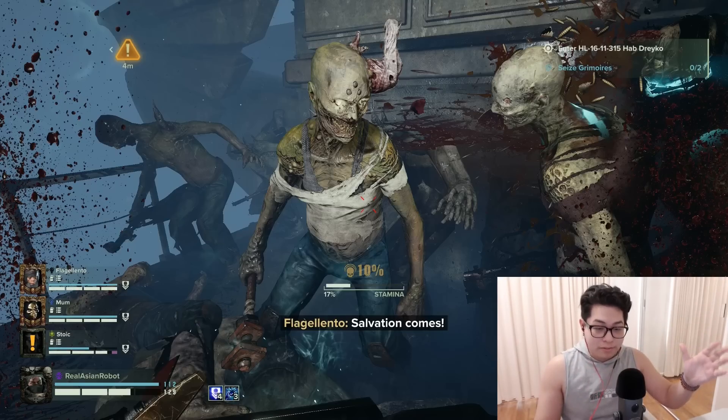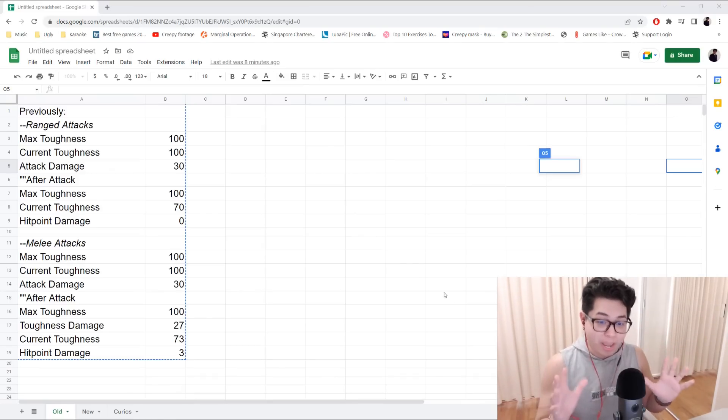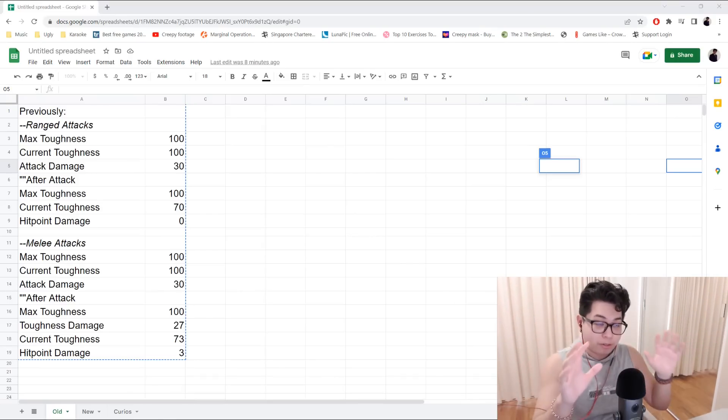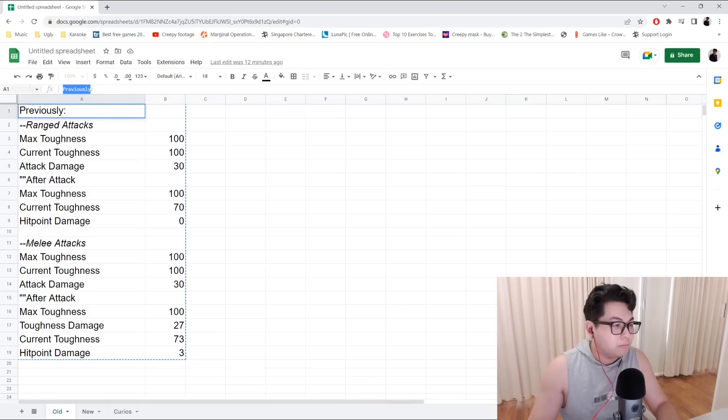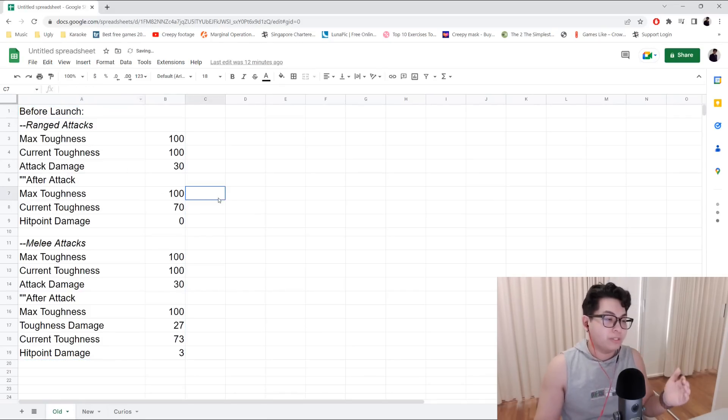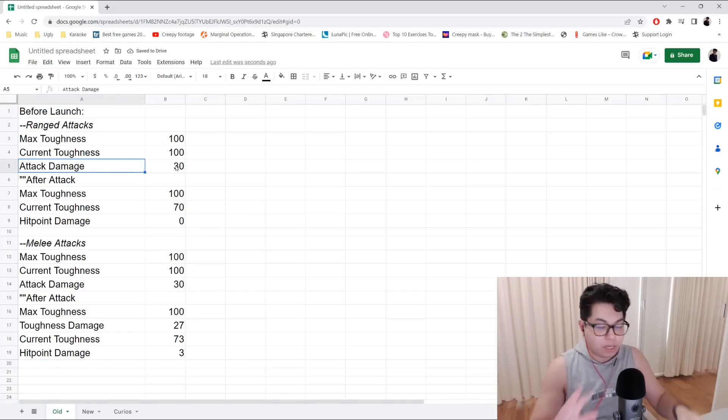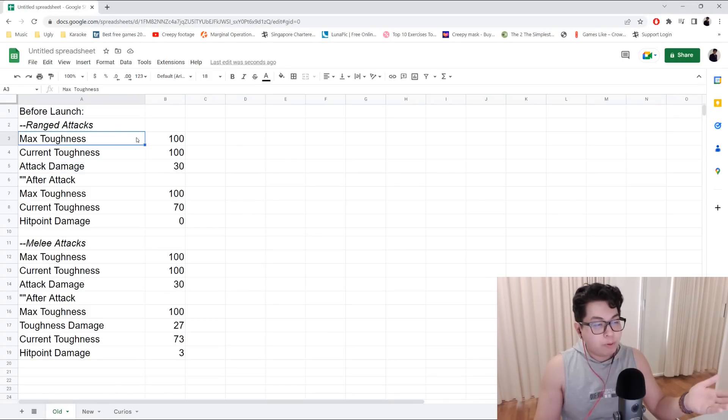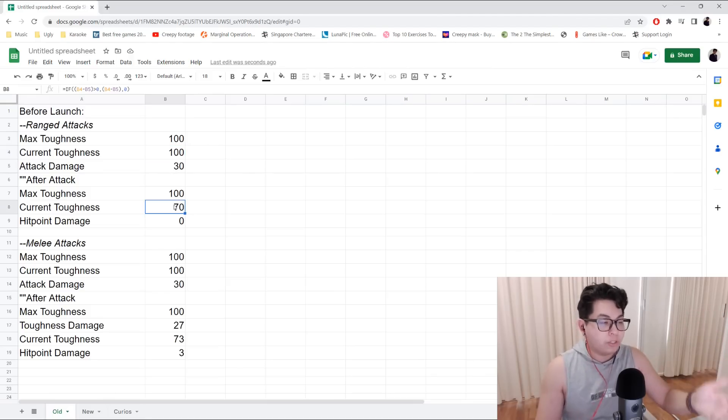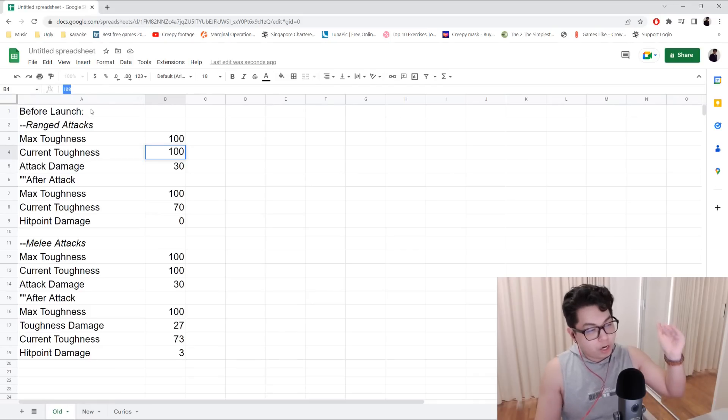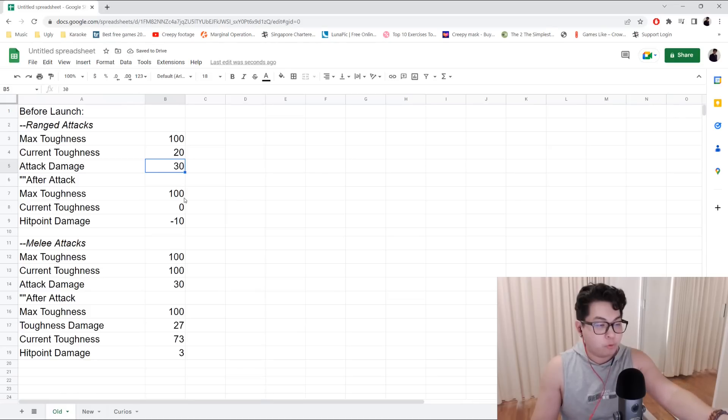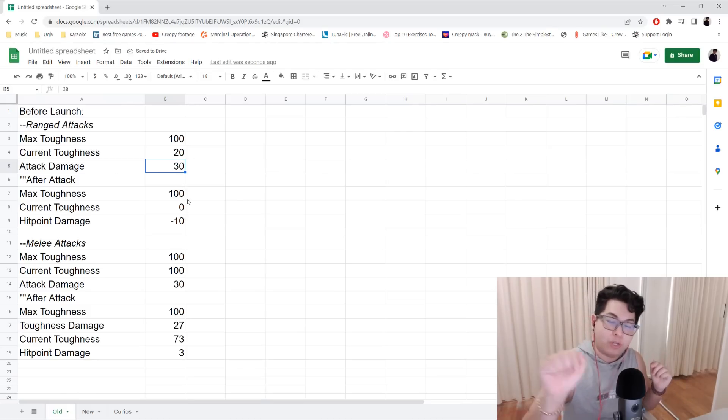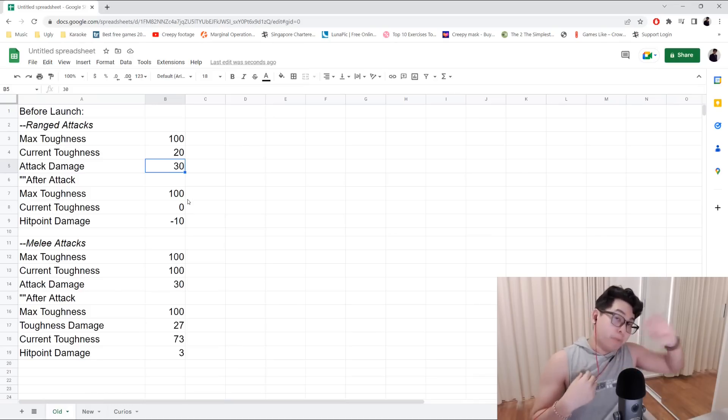Let's get into the annoying part now. Before the launch, how it worked is that range damage, any ranged attack damage, let's say as an example the ranged attack is 30 damage points. Your maximum toughness is 100, your current toughness is 100, you take 30 damage, your current toughness is 70, and your hit point damage is zero. Until such a time that your toughness goes to zero. For example, let's set my toughness at 20. Your current toughness after taking 30 damage would be zero, the remaining damage would hit your hit points. That's how toughness is supposed to work before launch.